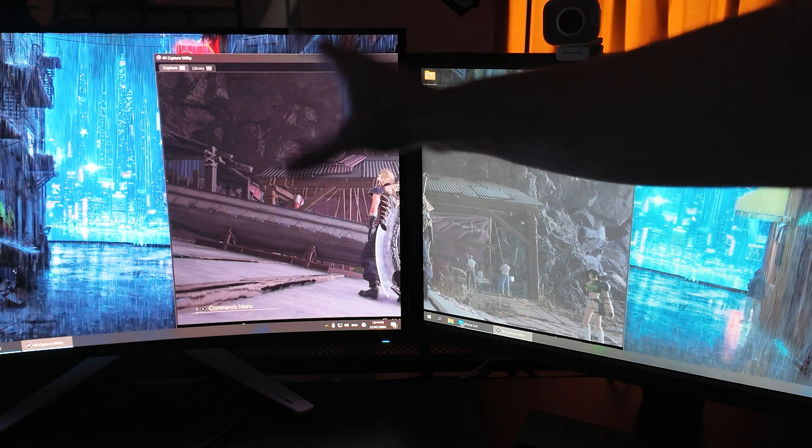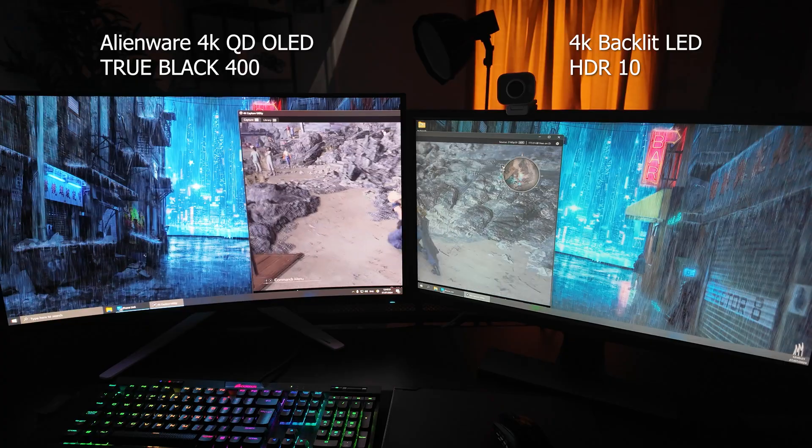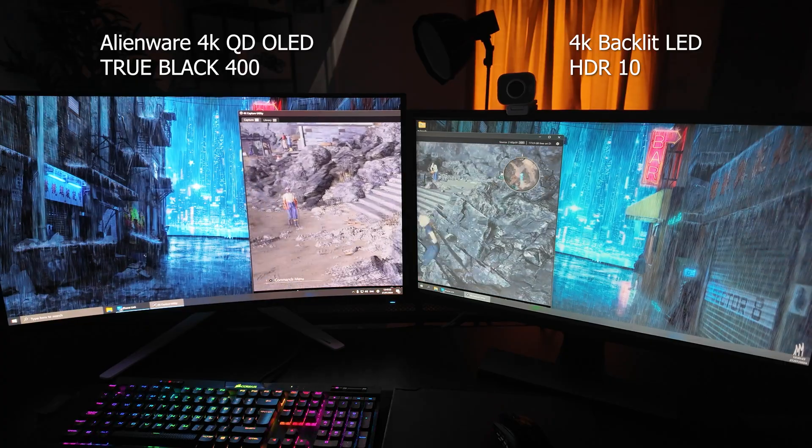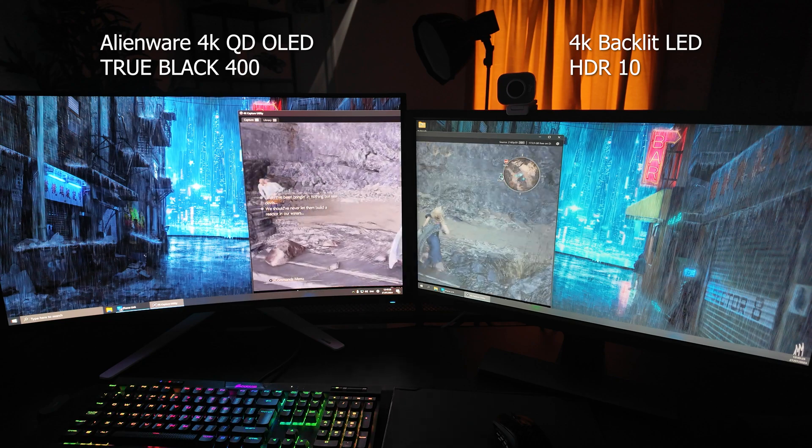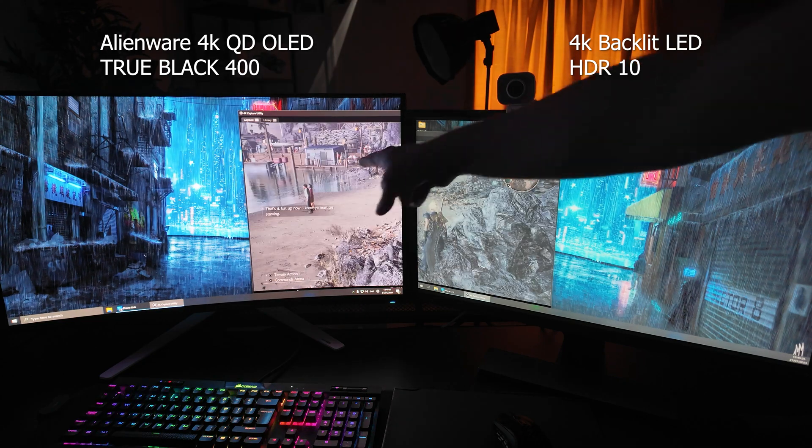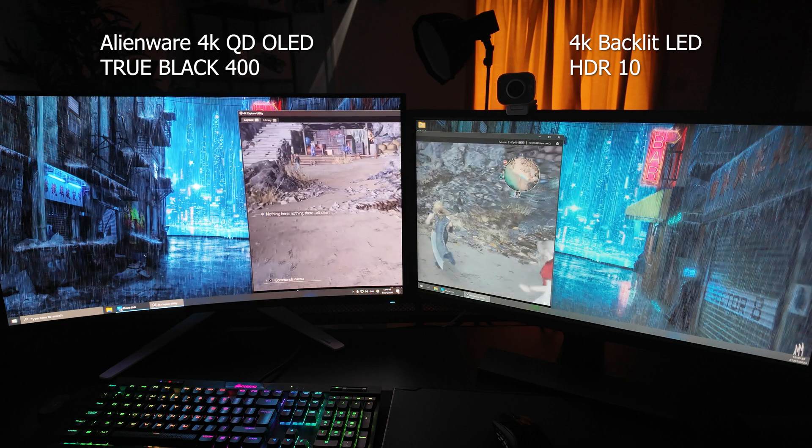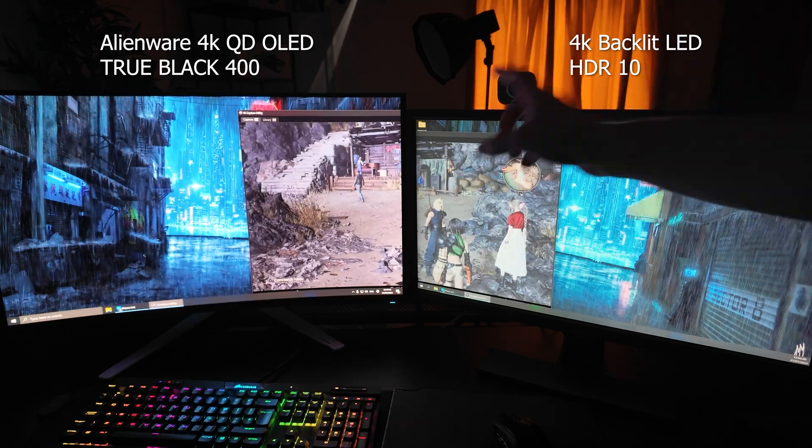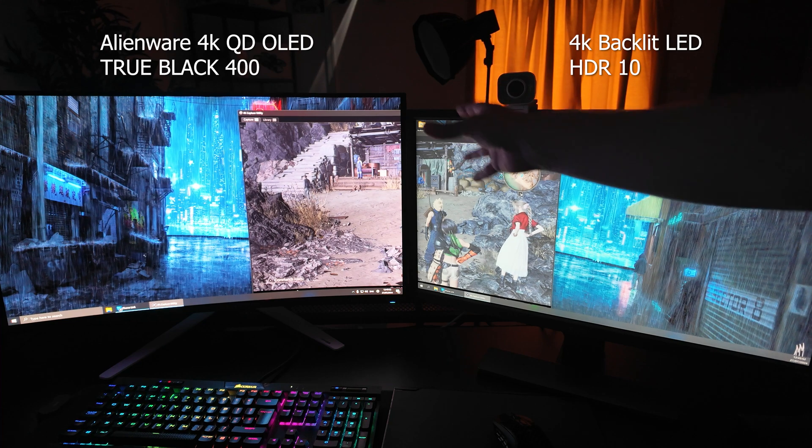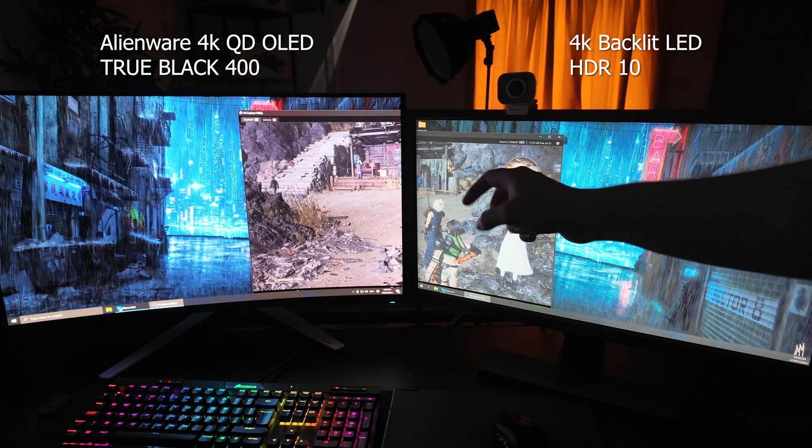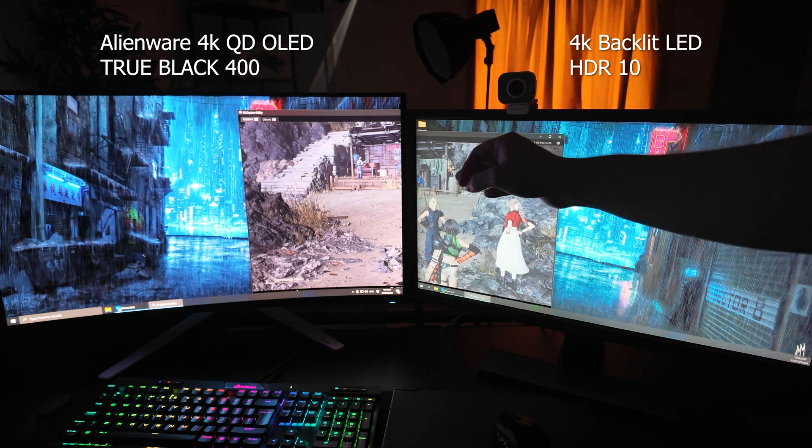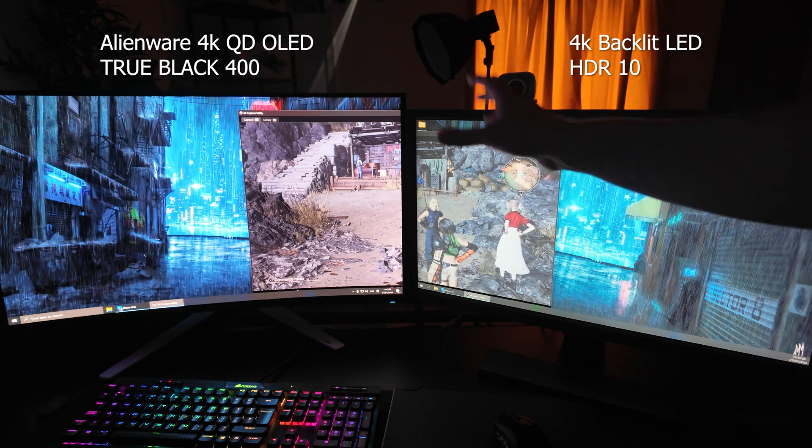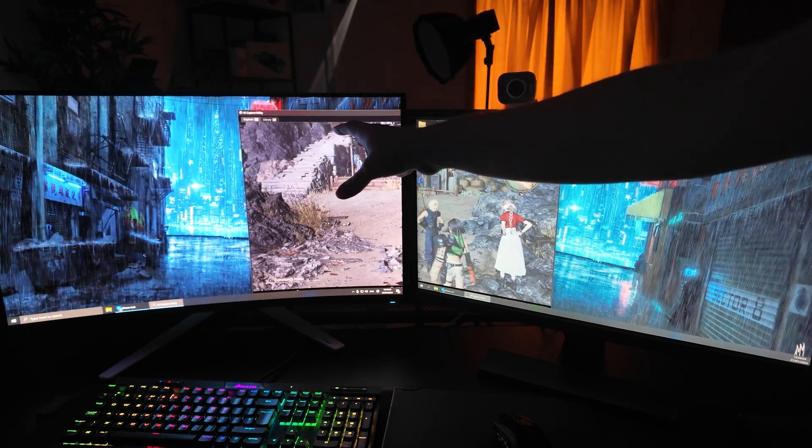I've been using this more traditional monitor over here for a number of years and I've been really impressed with it. But upgrading to this QD OLED from Alienware has just been an absolute game changer for me, not only in terms of my content consumption, whether that be playing my PS5 games or PC games, watching content on YouTube, but also in my content creation as well. Editing is just an absolute joy on this monitor.